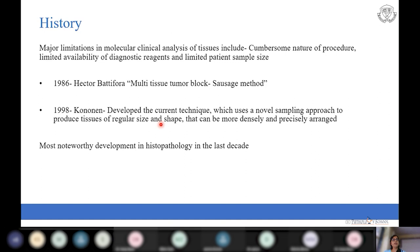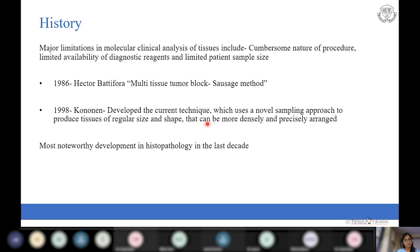Connan gave a technique that uses a novel sampling approach to produce tissues of regular shape and size that can be more densely and precisely arranged on a single block. Essentially, Connan gave a more modified, simpler, and refined technique than Bataphora, and we use his technique for construction. The development of tissue microarrays is considered one of the most noteworthy developments in histopathology in the last decade.